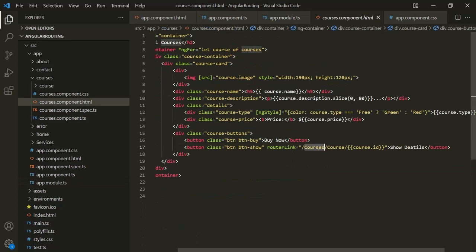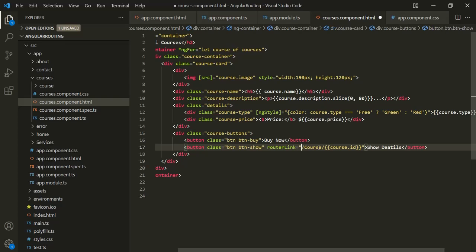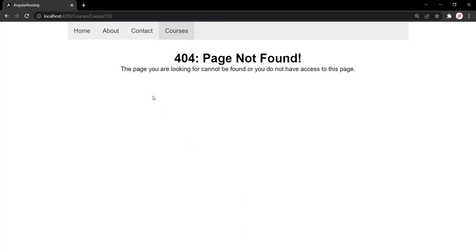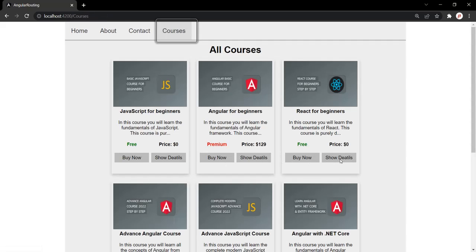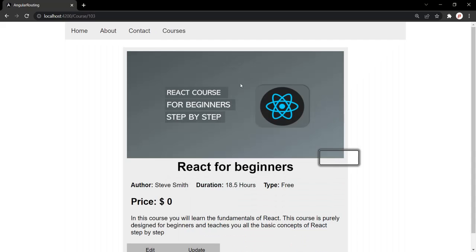Let's remove courses from here. Let's save the changes and go back to the web page. Let's click on courses and then click on the show detail button. Now it is properly displaying the course.